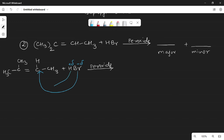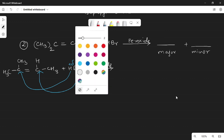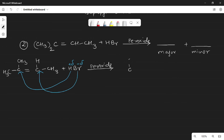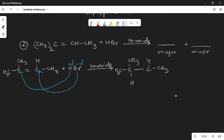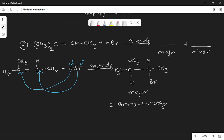Hydrogen will go to this carbon, so the major product will be CH3₂C(Br)CH(H)CH3. The product name is 2-bromo-2-methylbutane as the major product.